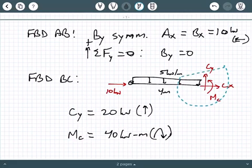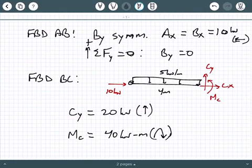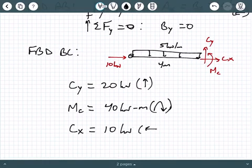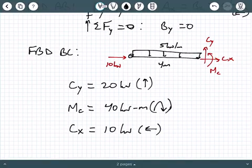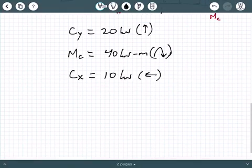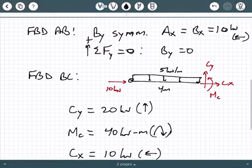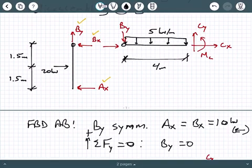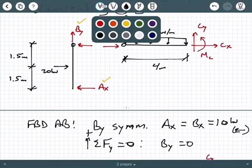Mc should be reacting clockwise, because even though I drew Mc going counterclockwise, the applied loading is going counterclockwise, which means the reaction Mc should be reacting clockwise. If you can't see that, write out your equilibrium equations and you should come to the same conclusion. Also, just by looking at this, Cx is 10 kilonewtons pointing to the left. We pretty much have everything now and should be ready to draw our shear and moment diagrams.